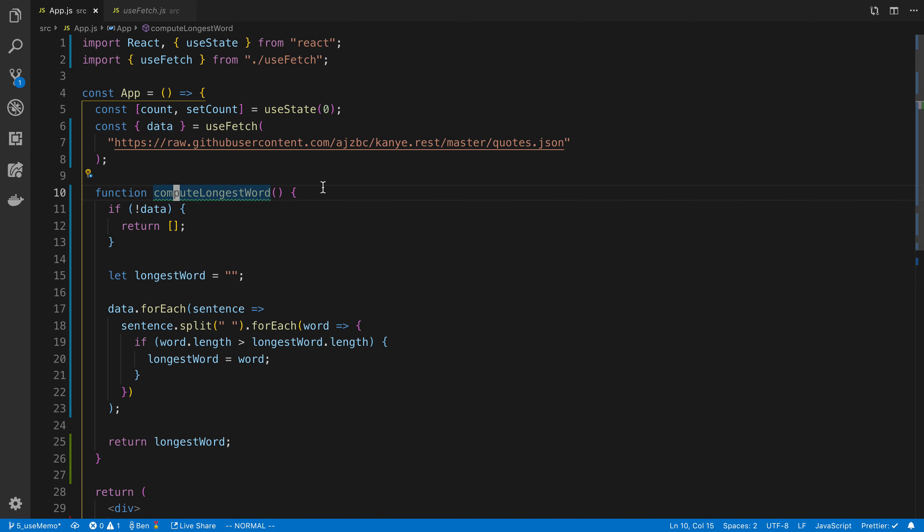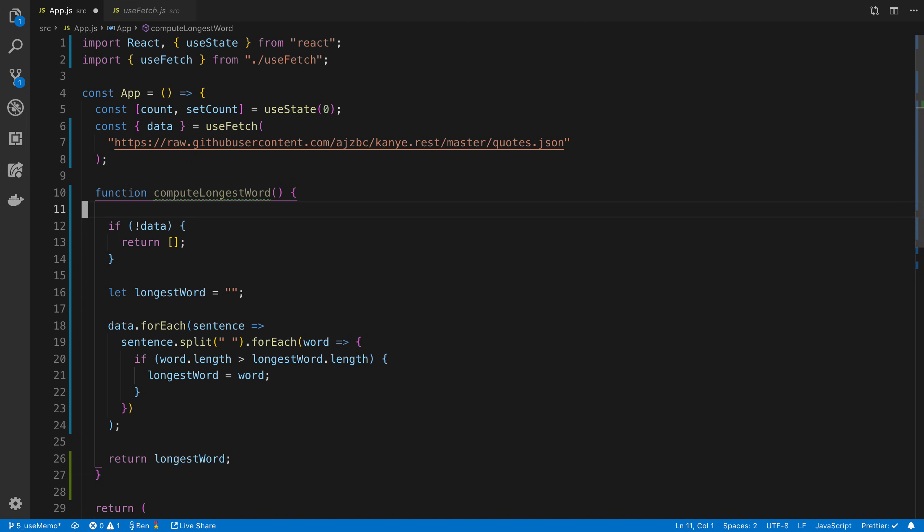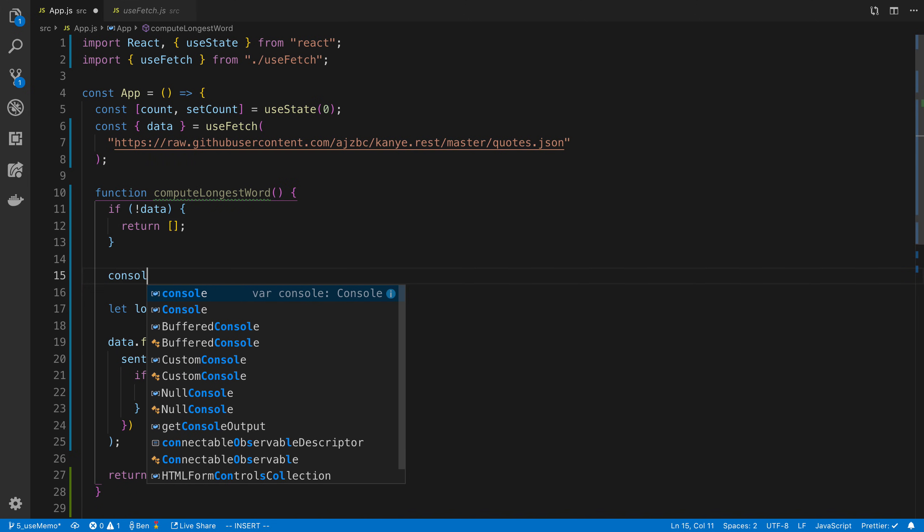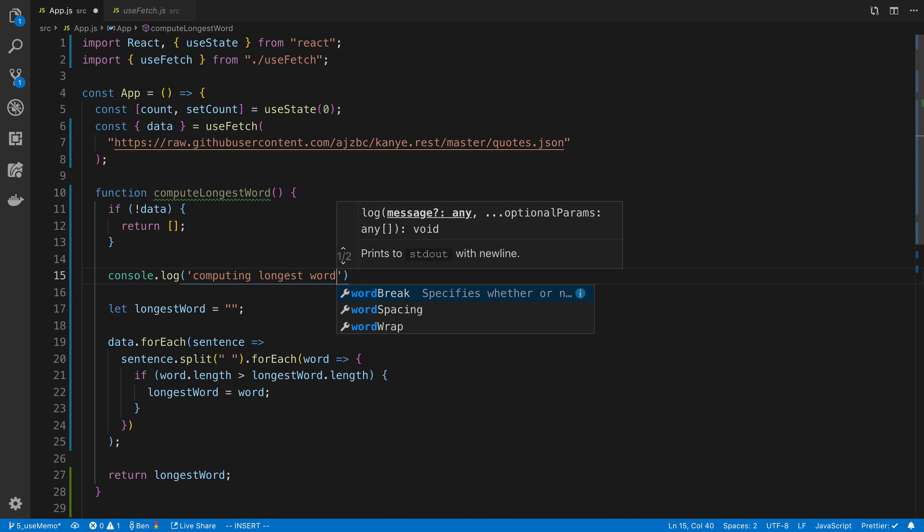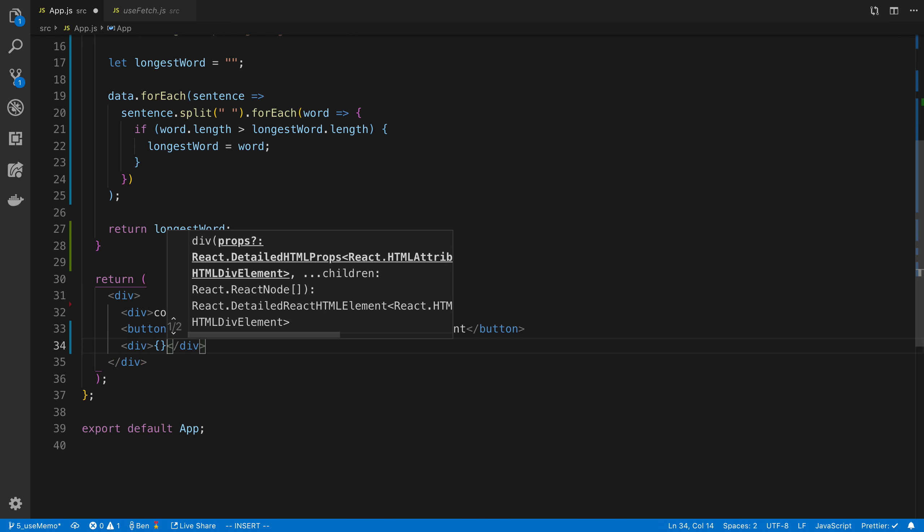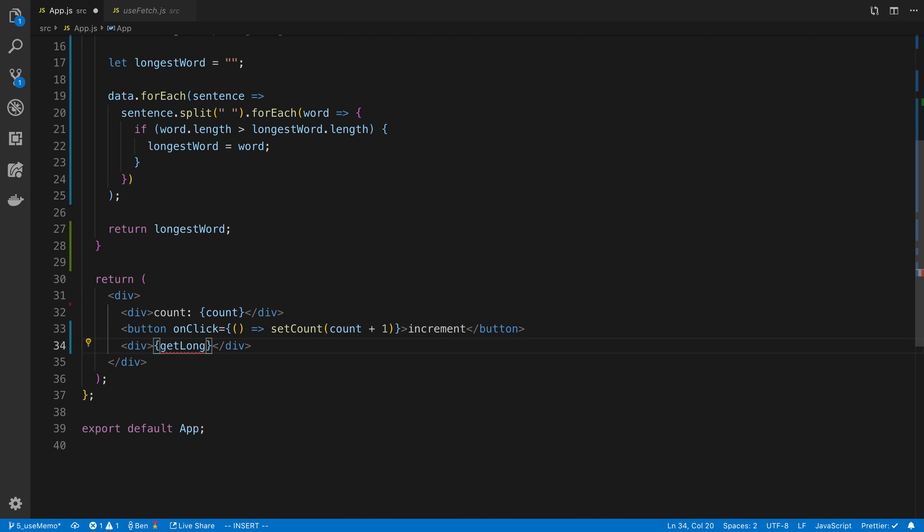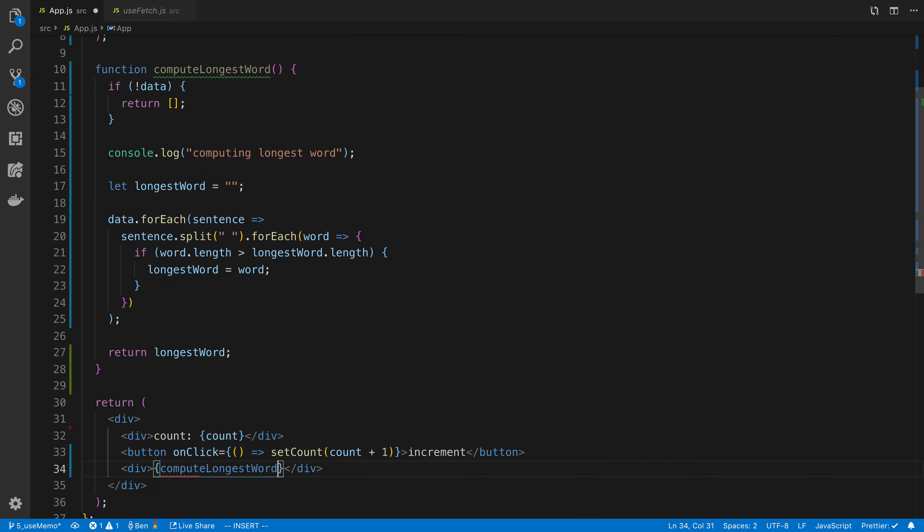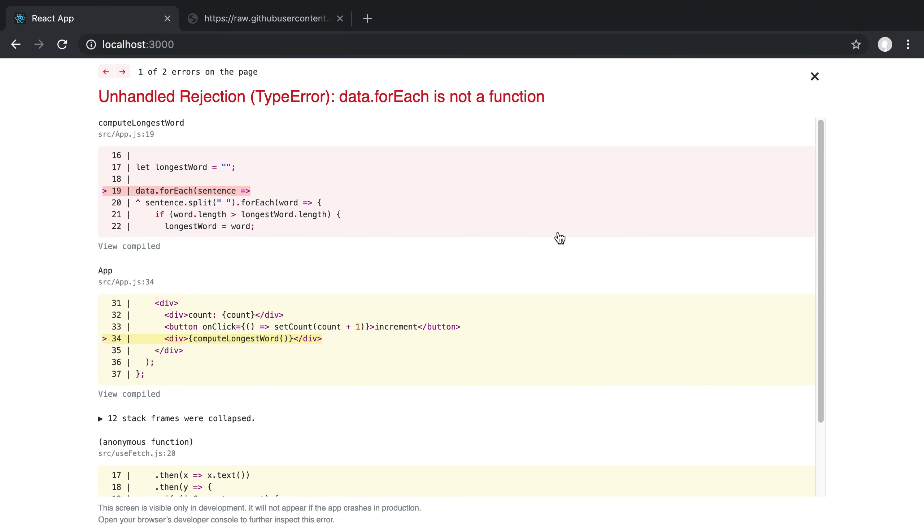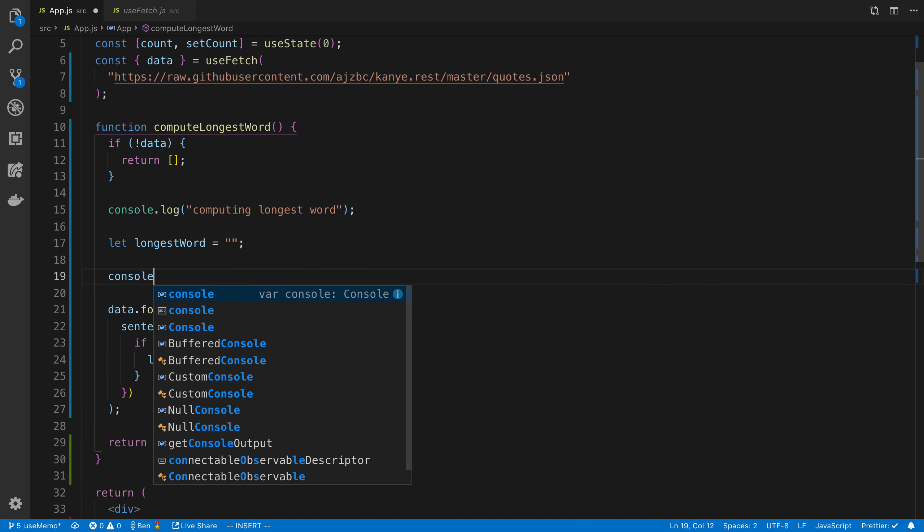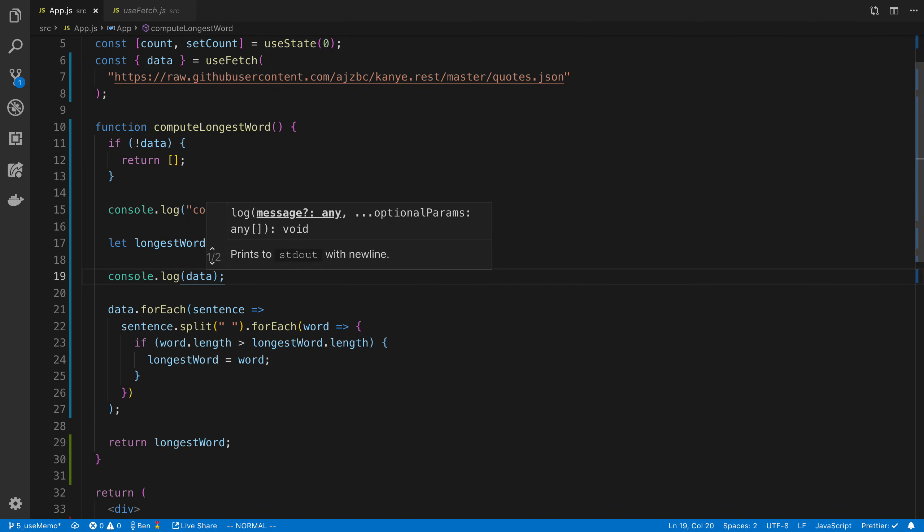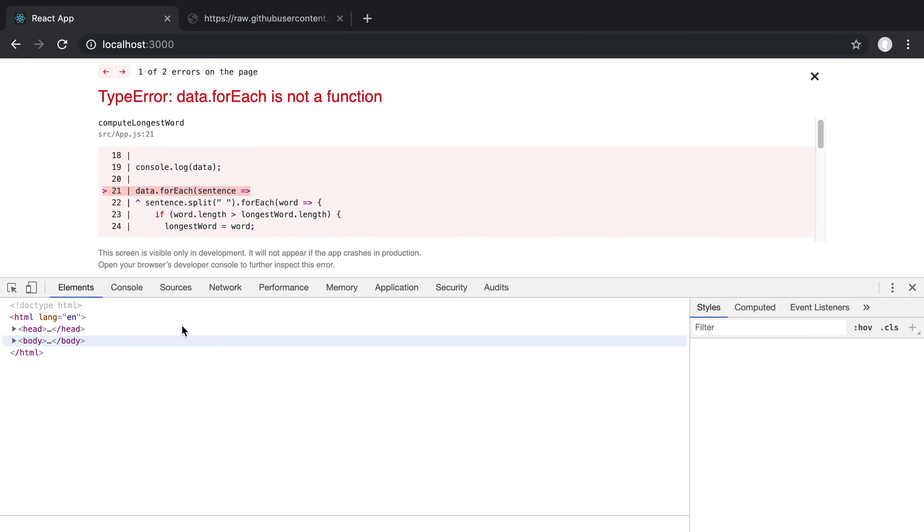I'm going to add a console.log at the top here - 'computing longest word'. Then I'm going to display this down here, so just computeLongestWord. Let's give that a save. And let's take a look at this. 'data.forEach is not a function.' Let's do a console.log of what the value of data is and see where I got wrong with this. I was thinking it was going to be an array of data.